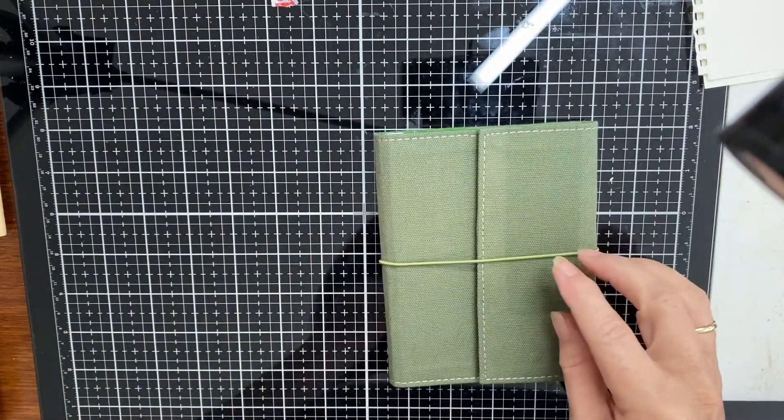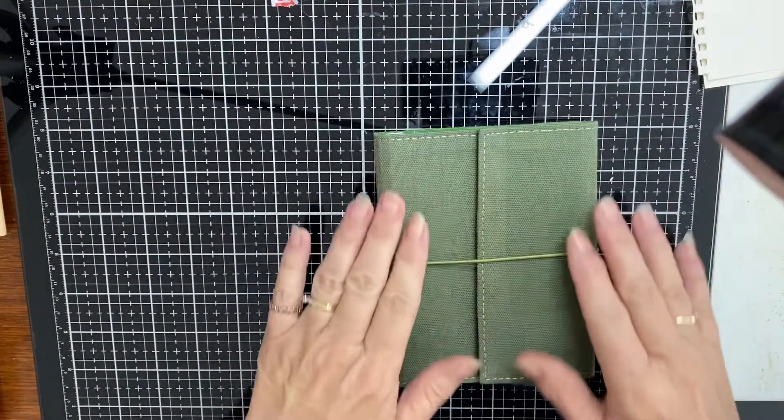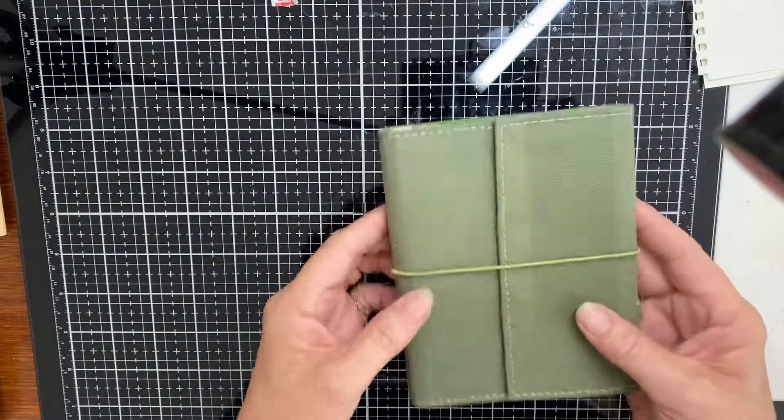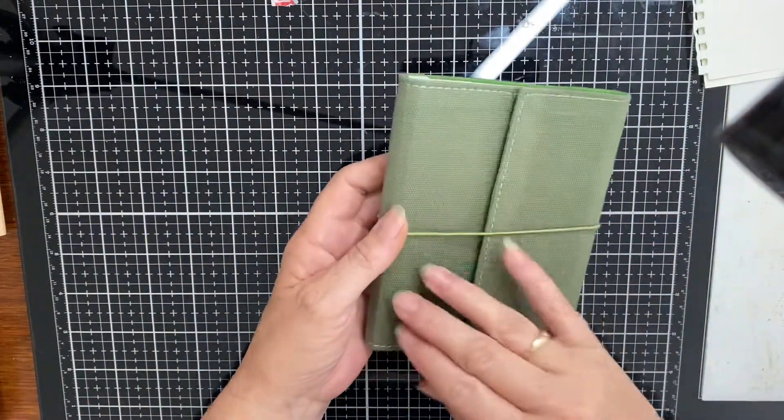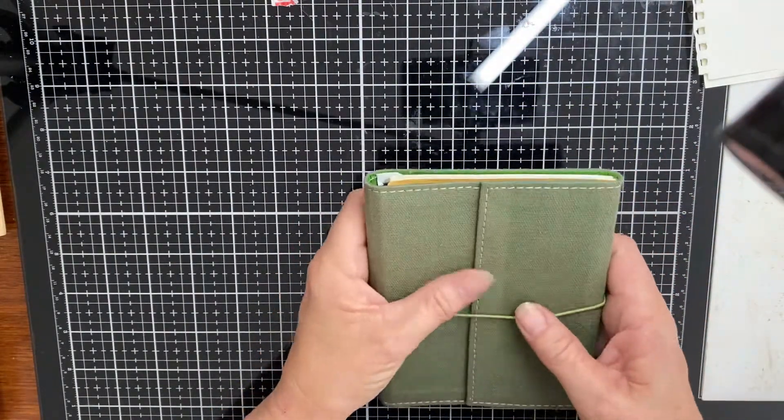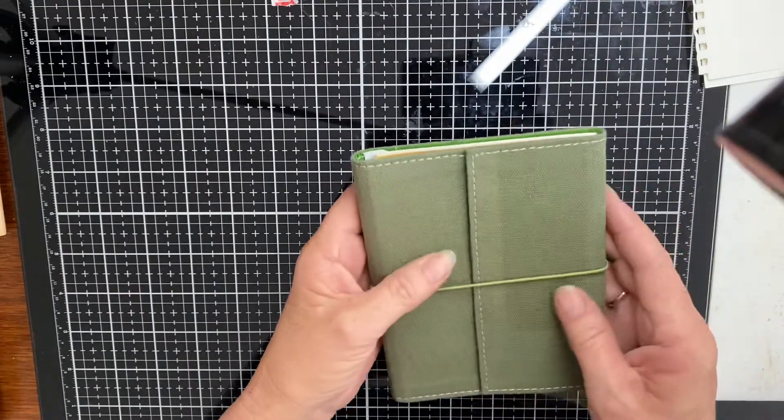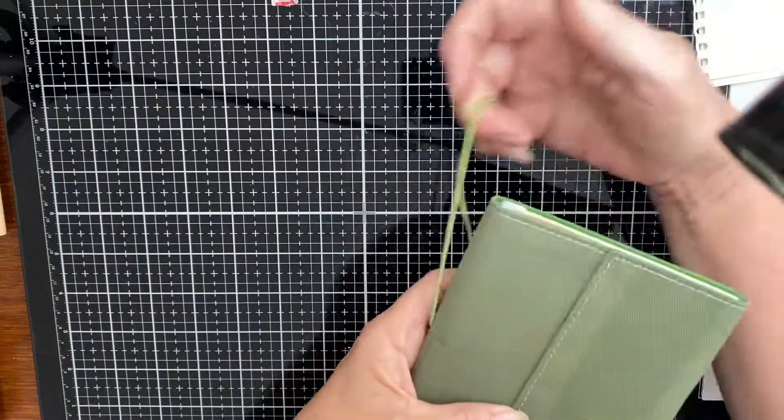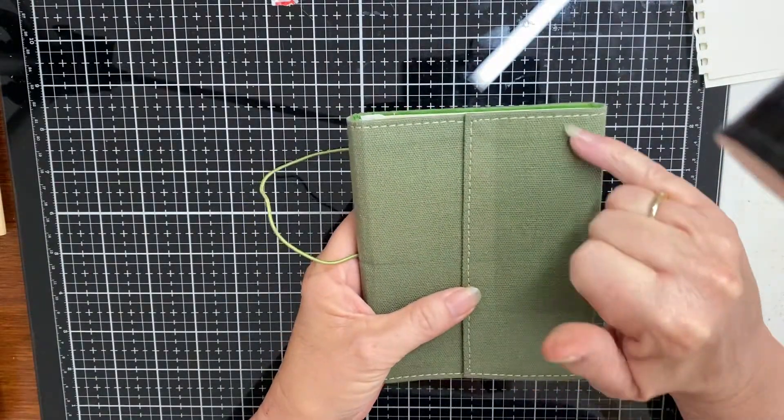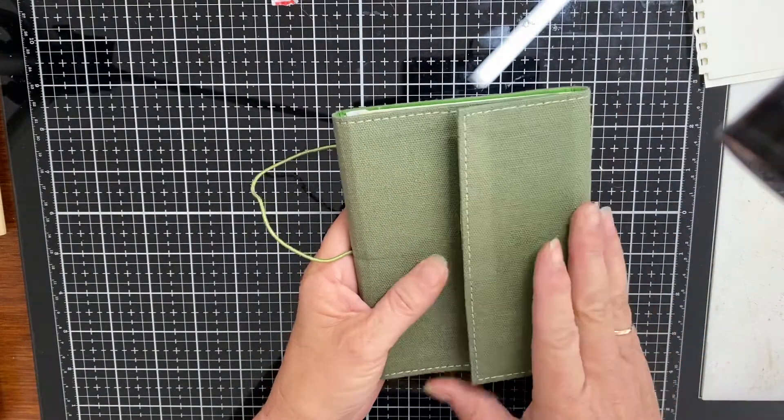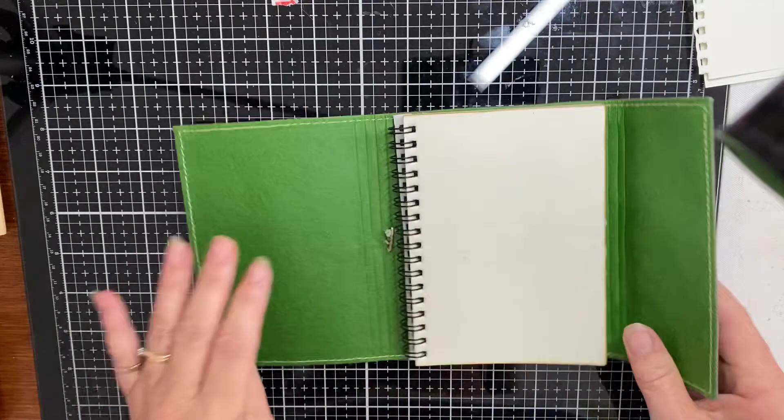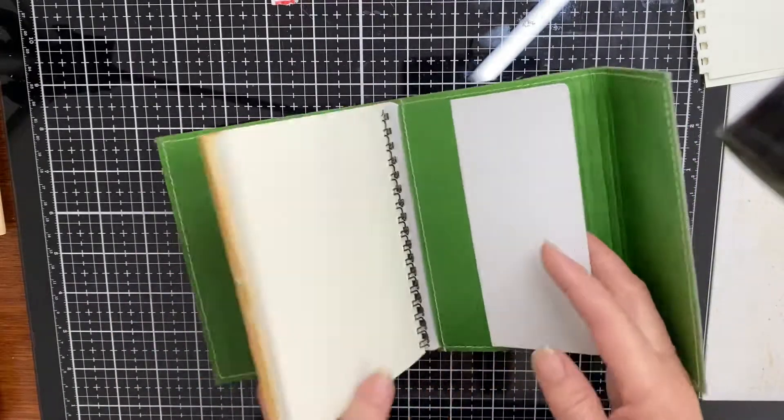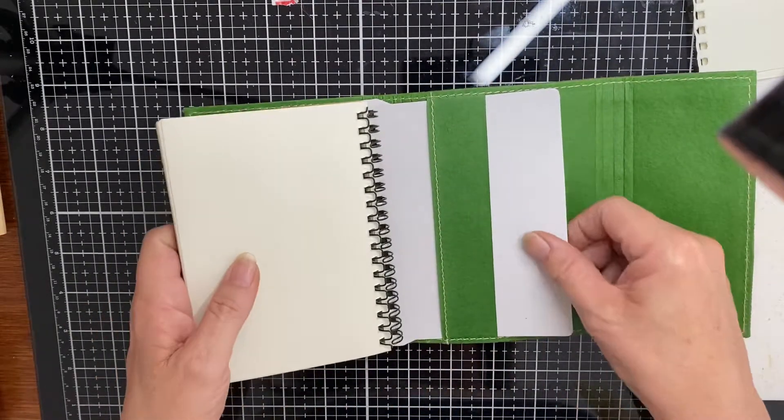I thought I'd just bring you along for the ride. I found a couple of these notebooks hidden in my stash. They're really old, sun damaged, but luckily they actually come out.